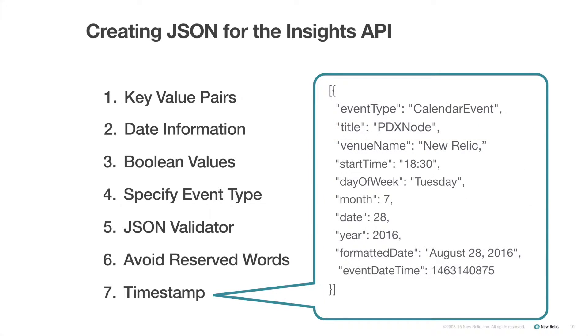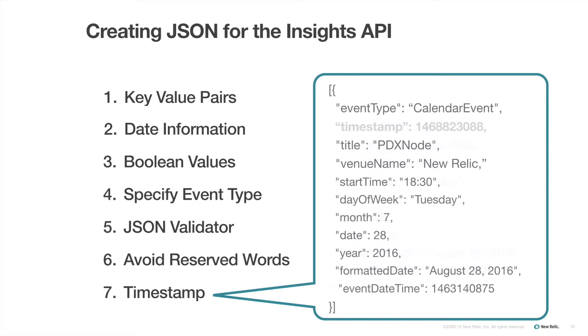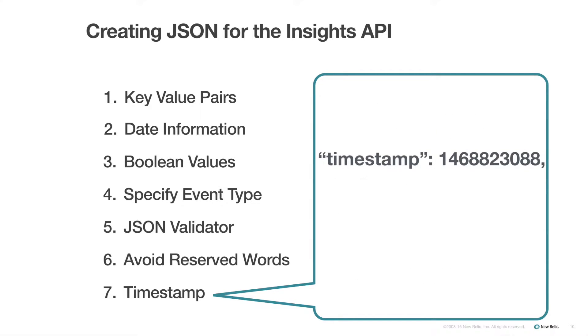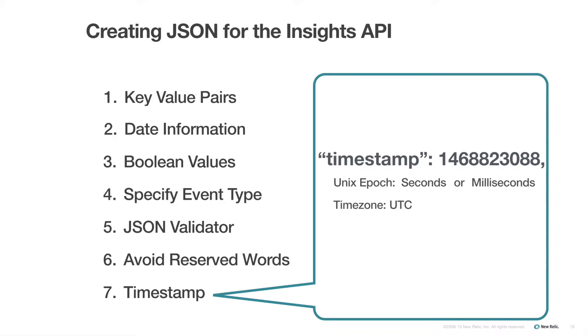Be intentional about whether you include a timestamp or not. If events are being sent as they occur, a timestamp is not necessary because it will get added in Insights automatically. However, if you are submitting events from the past 24 hours, a timestamp is essential. Otherwise, the recorded timestamp will be for the time it was sent rather than the retroactive timestamp you intended. One final note on this. As with date information, Insights timestamps are formatted in either seconds or milliseconds since the Unix epoch and are based on the UTC timezone. So you may need to convert your date information to the UTC timezone as well.